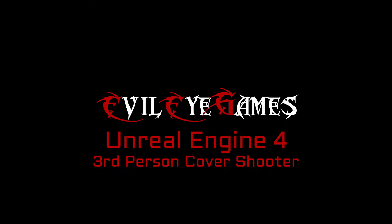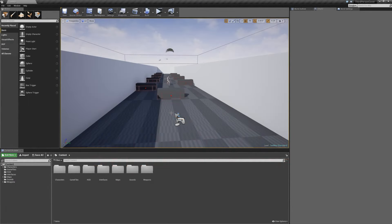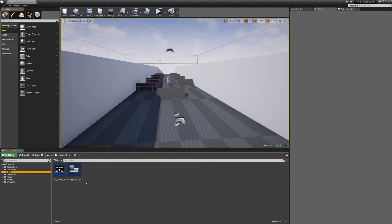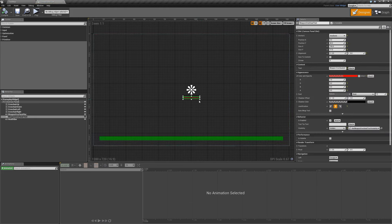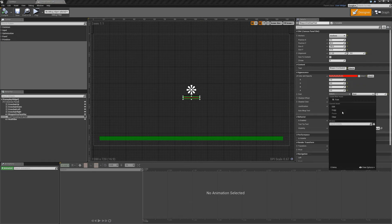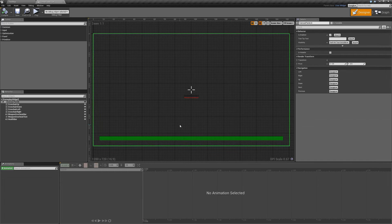In order to do that we're going to have to do a little prep work first. One thing you may notice is if you open up any of the widgets — in this case we made the gameplay widget — and you click on the text and you want to change the font, the only font that comes with UE4 is the Roboto font. In order to grab some more fonts we can go online.